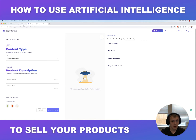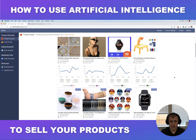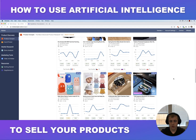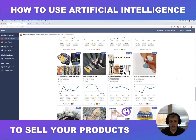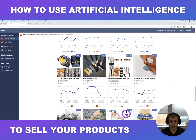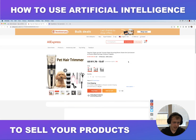Let me show you how it's done. Let's hop on over to nichescraper.com to find a product. We're just gonna scroll through here and find a random product. Let's say we're gonna sell this pet hair trimmer — let's open it up.